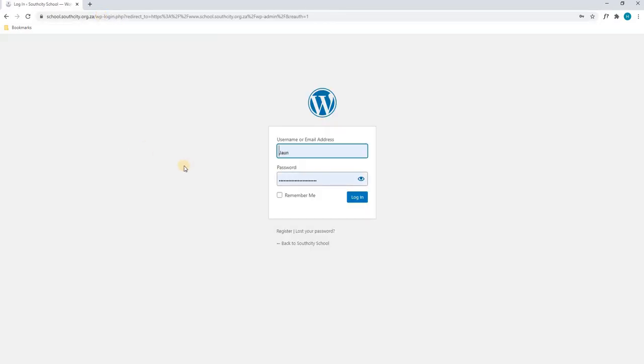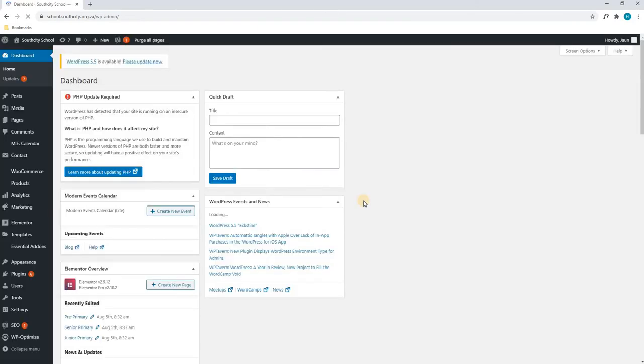This will take us to the login page. Here we will enter our credentials and hit login.